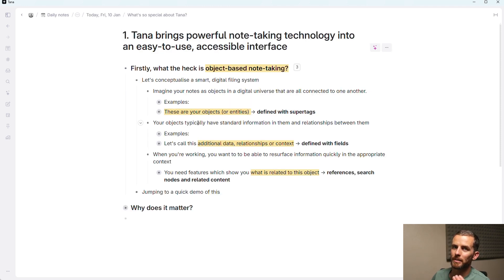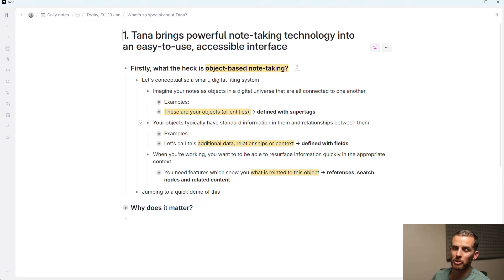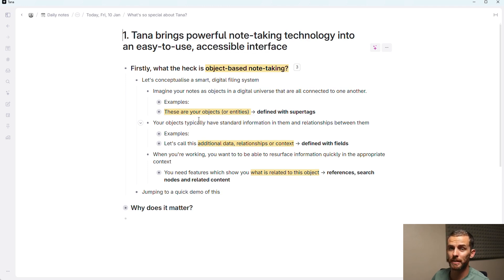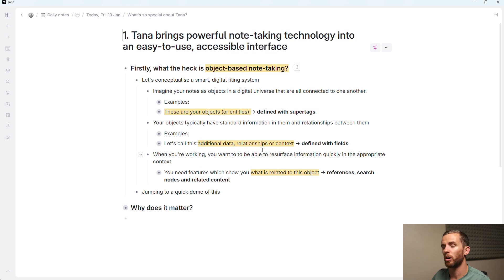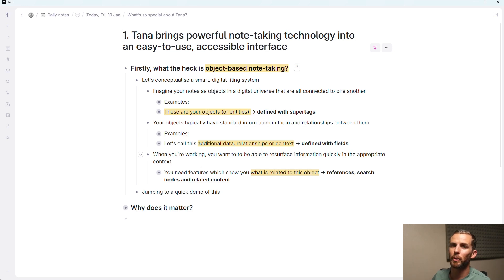So to summarize this object-based note-taking, you have objects that you can enter information in your objects and define relationships between your objects and build additional context. And you can also very quickly resurface this in your interface.